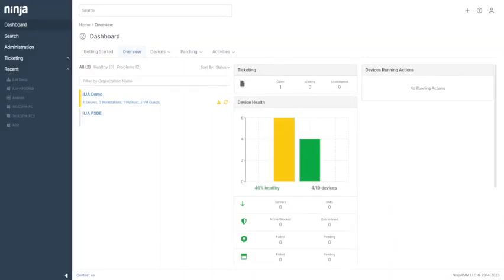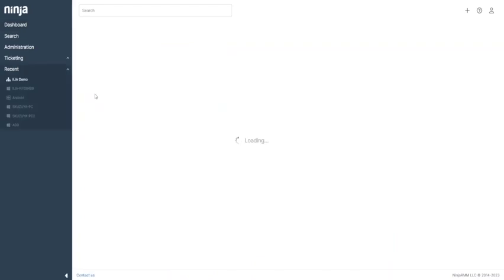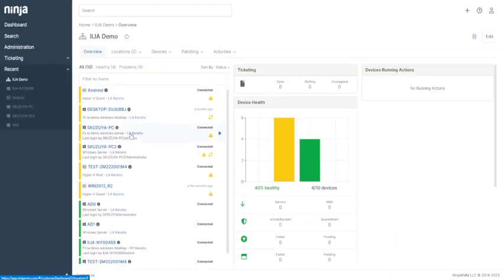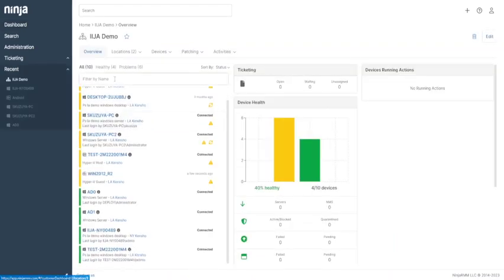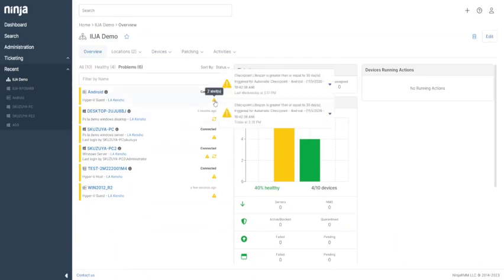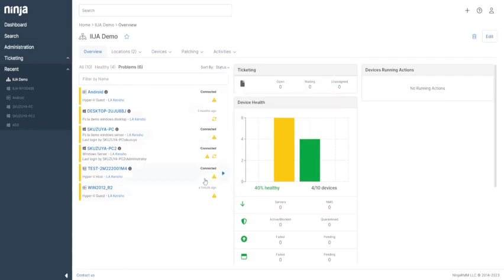If you click on your organization, you can see a device list you manage with Ninja RMM. You can see the descriptions of alerts if a device has any. Also, you can narrow down the device list by locations depending on your organization structure.